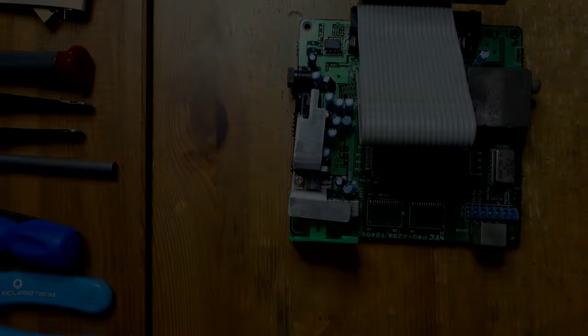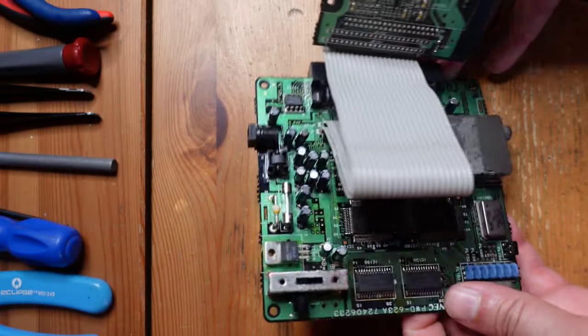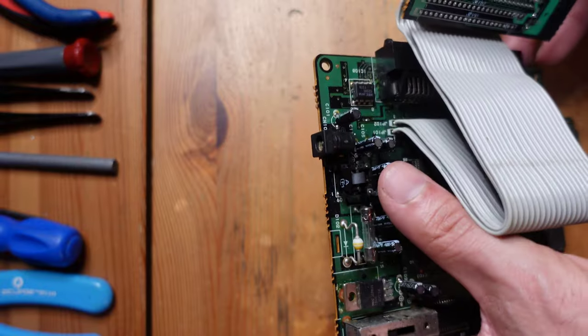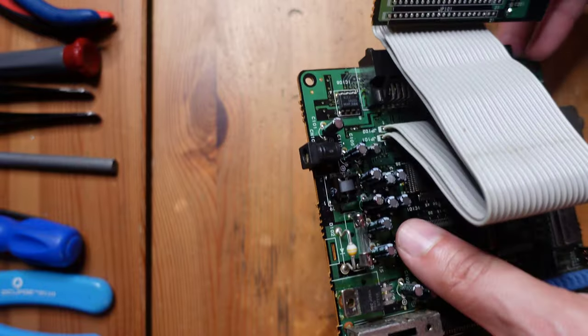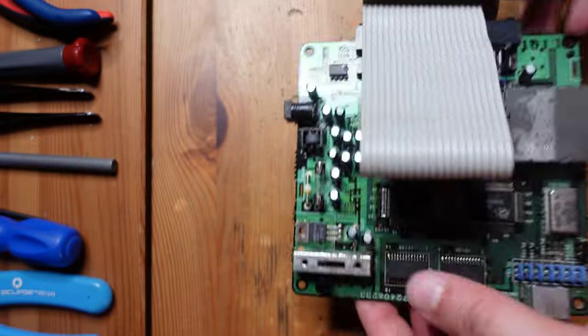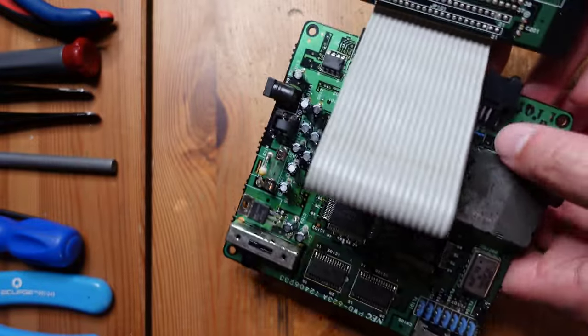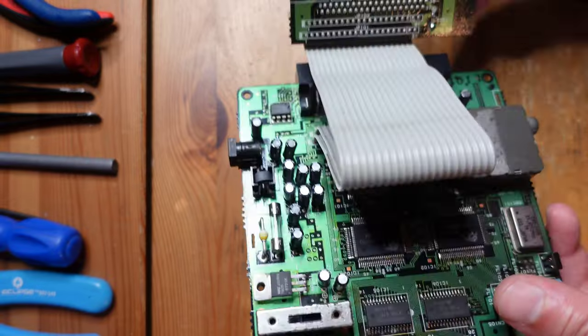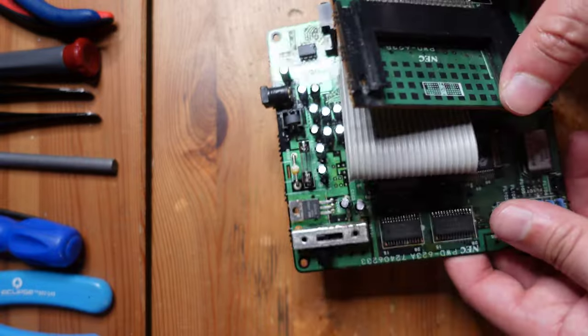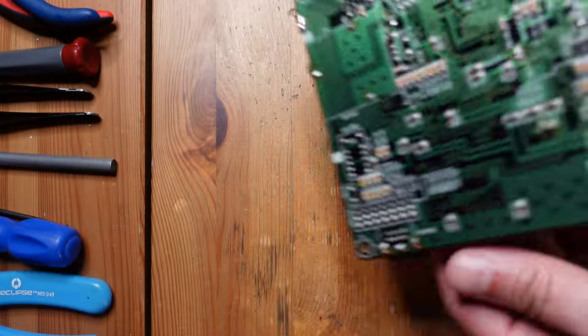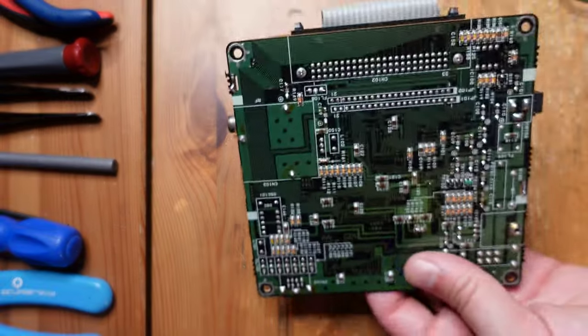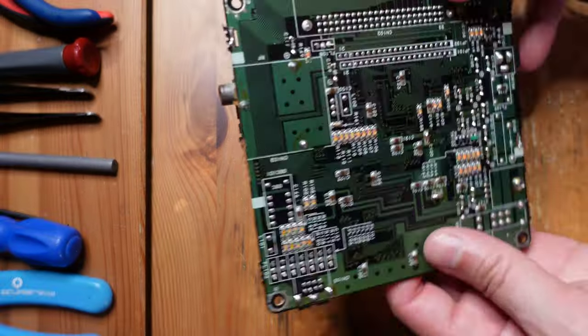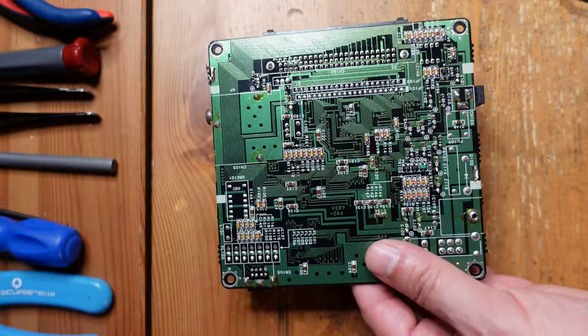All right, so I've gone ahead and replaced all of the capacitors with brand new ones, and everything is looking great here. So now that that's all set, we're going to go ahead and continue with the TurboNanza installation.